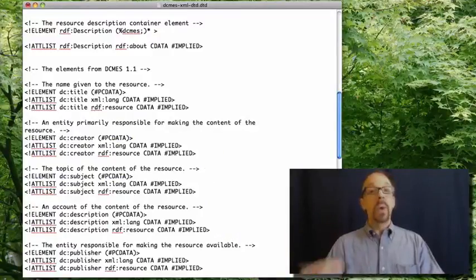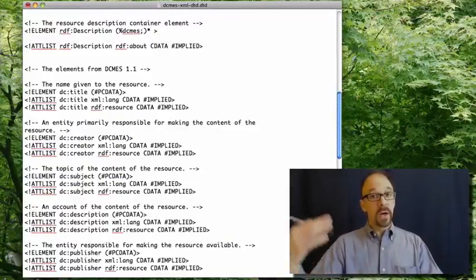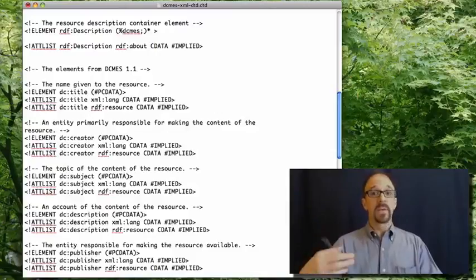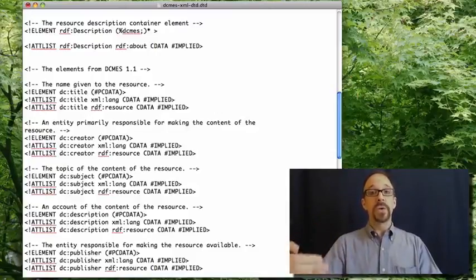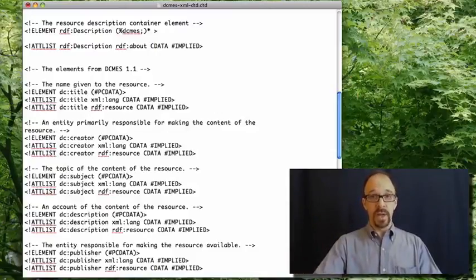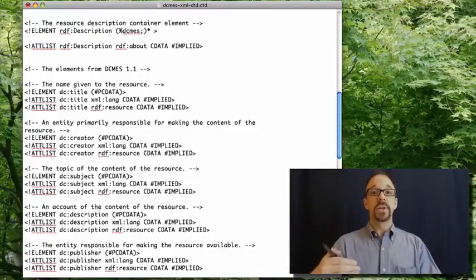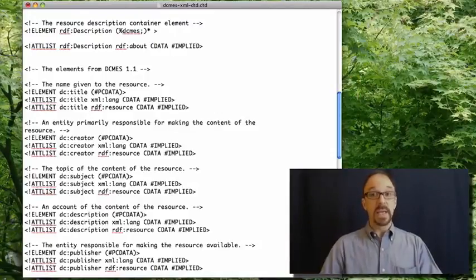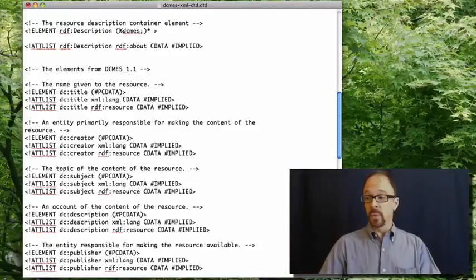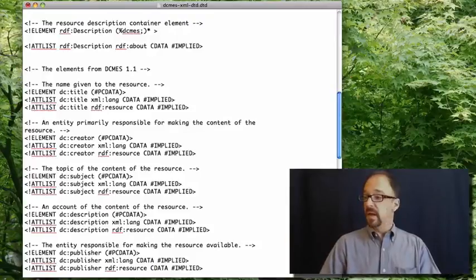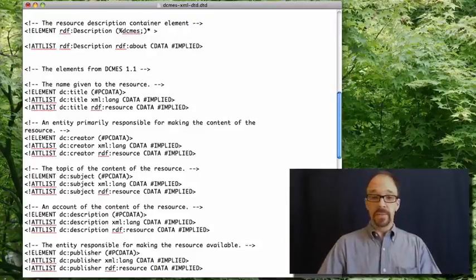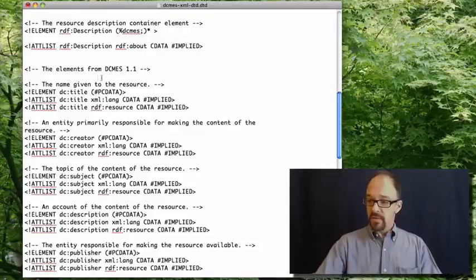What we're looking at here is the declaration of how to interpret each Dublin core element in turn. And we'll look at title because it's at the top of the list and is convenient.